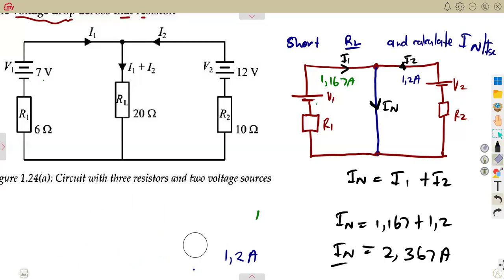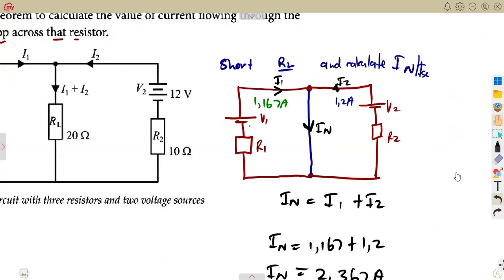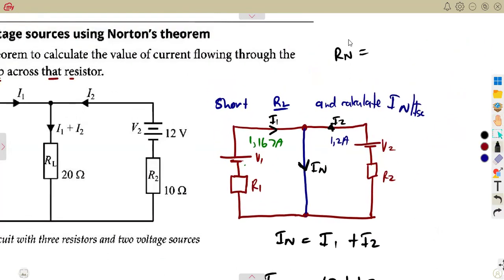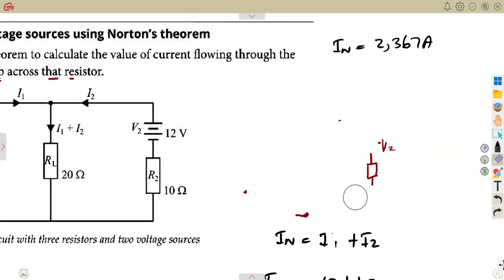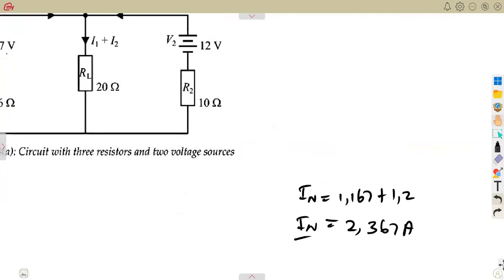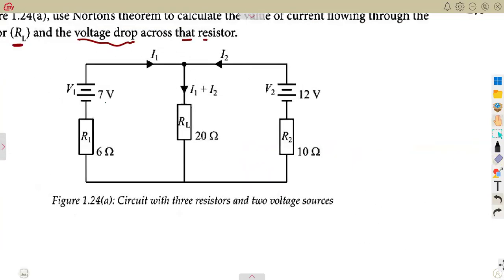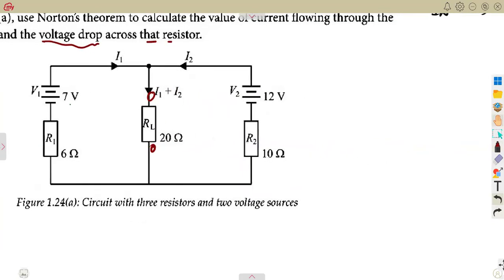We move on to the calculation of the Norton's resistance. Let us put this as our RN — 2.367 amps for the short circuit current, which is our IN. Let's take it from the original diagram and see. Remember, in order to calculate RN, you need your diagram — but this time you're going to have those points A and B, so you open that part so we've got A and B. All the voltages are short circuited, replaced with their internal resistances. Remember that.